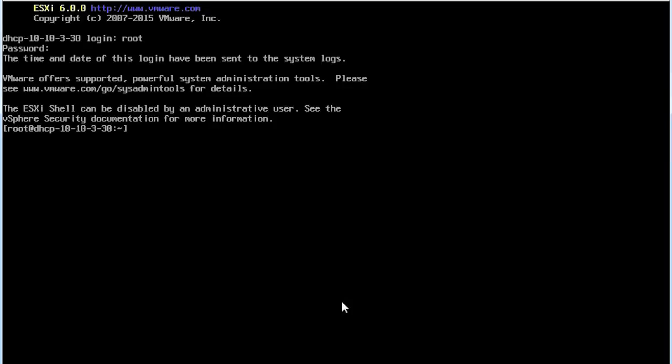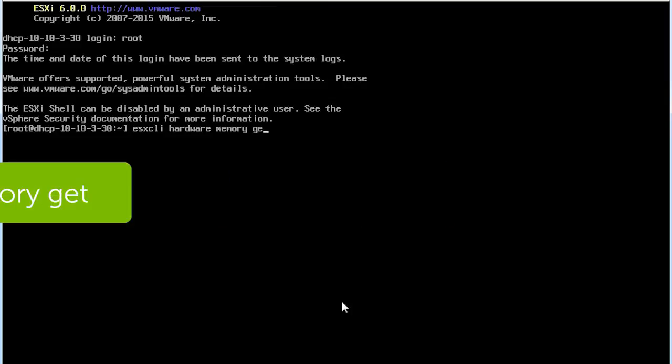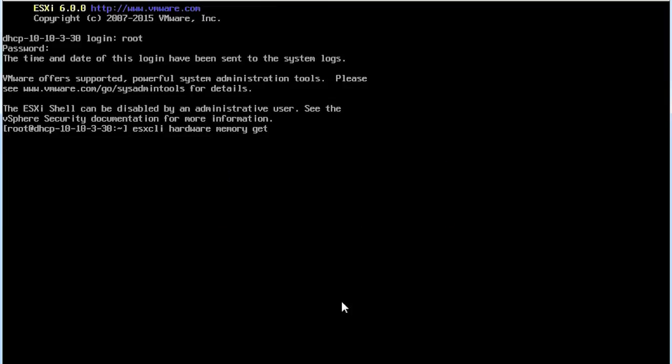To view the total amount of physical memory available in the system, the reliable memory used by the hypervisor and also the NUMA node count, enter ESXi CLI Hardware Memory Get at the command line shell.